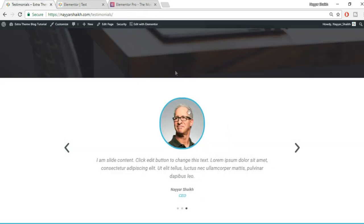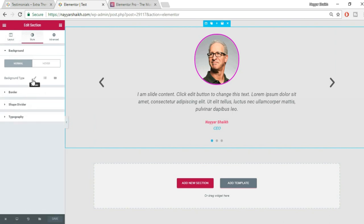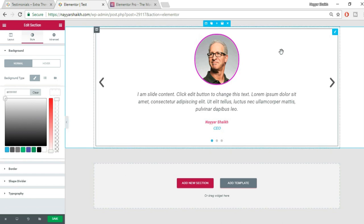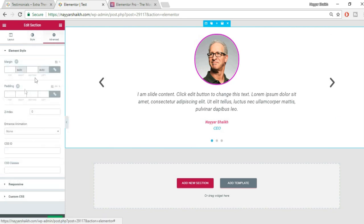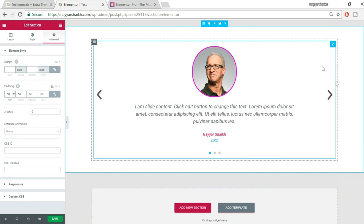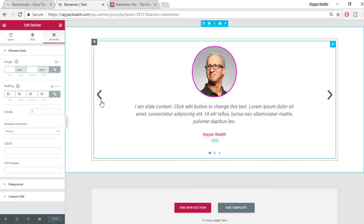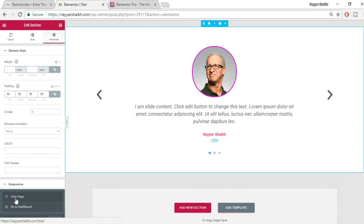Now let's add a background color to the section. Select the section, go to Style, choose Classic background, and set the color to white. It looks great! Add 50 pixels of padding as well. Click Save, then click View Page to see the result.